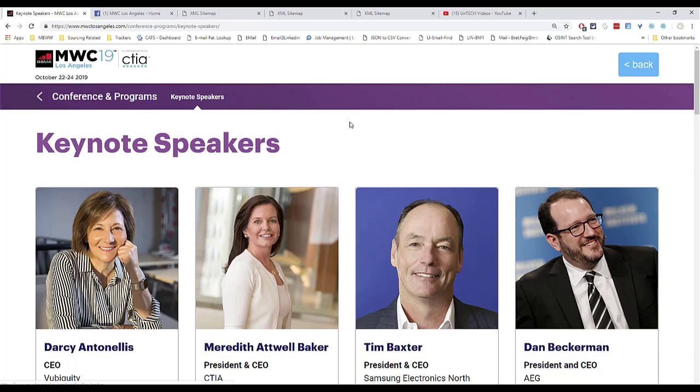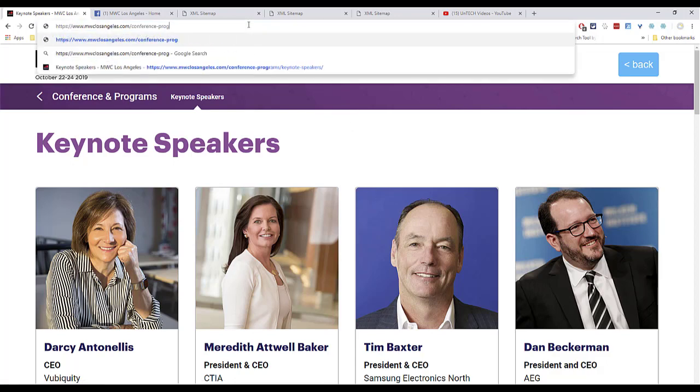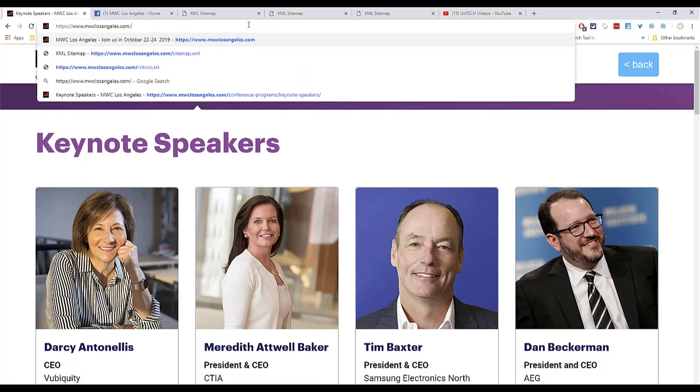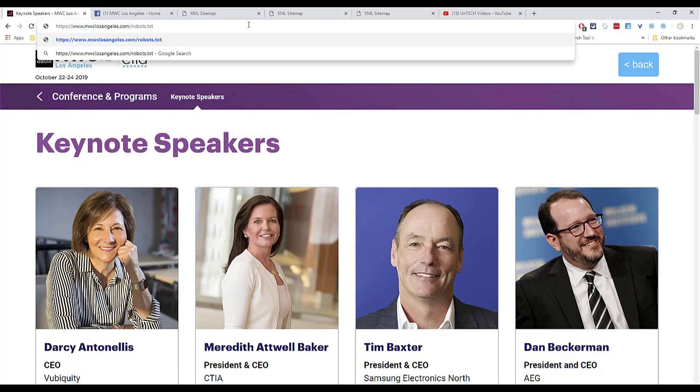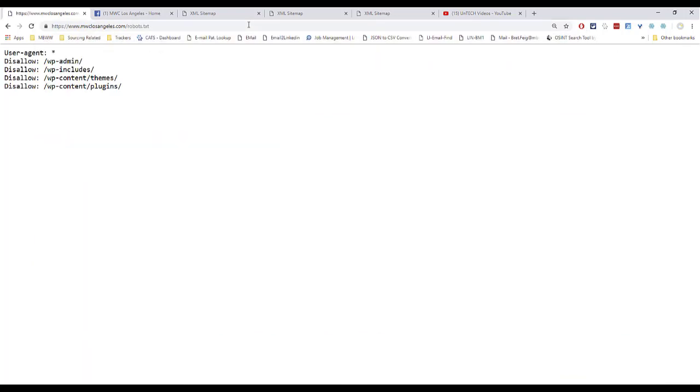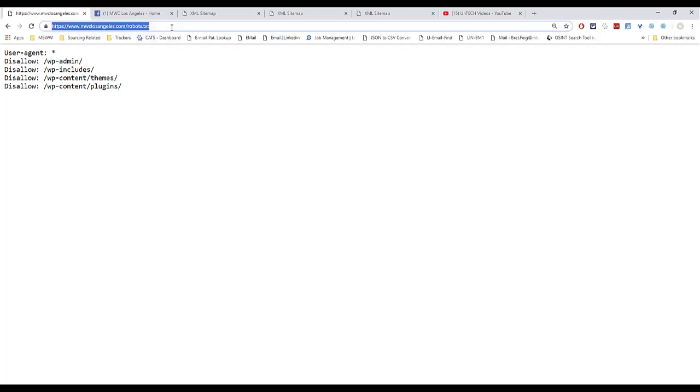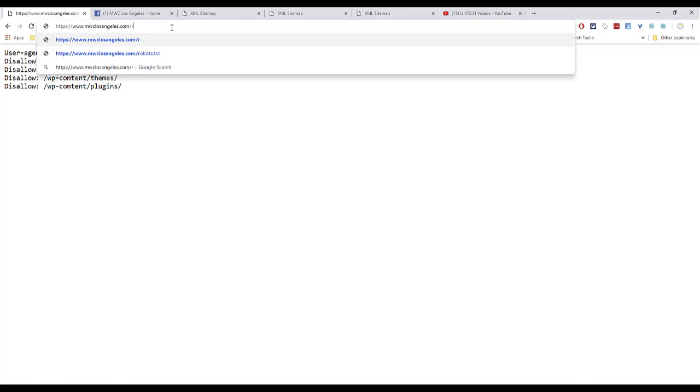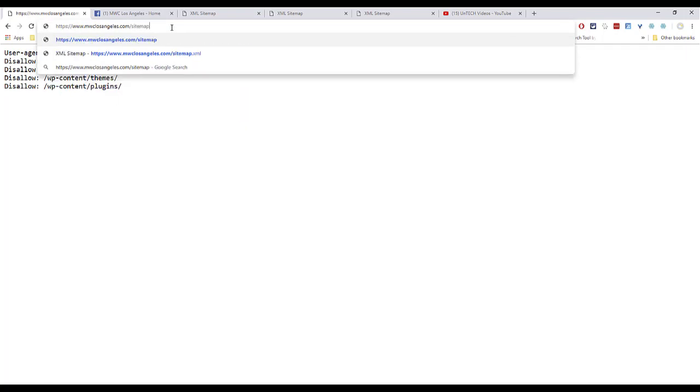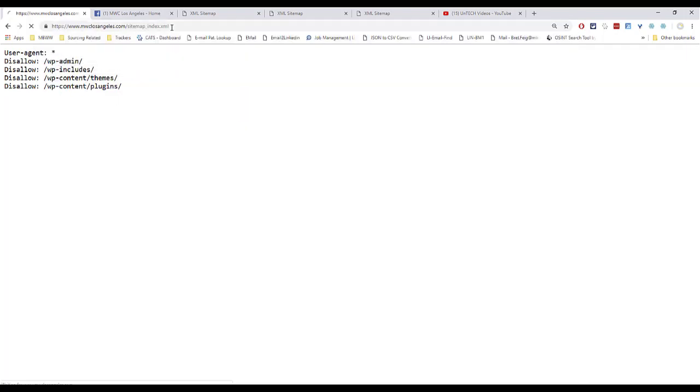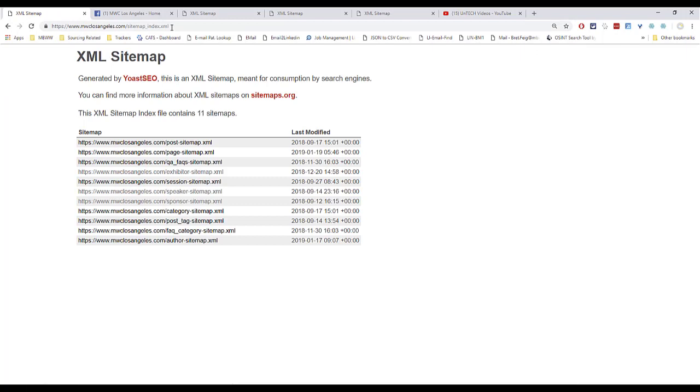The first thing you're going to do is check out two files that are inherent in almost every site. The first one is robots.txt, and that's a little file that tells search engines like Google and others what they can and cannot crawl and archive. Here it doesn't really give us a lot. So we're going to go to the second one. We're going to check out the sitemap.